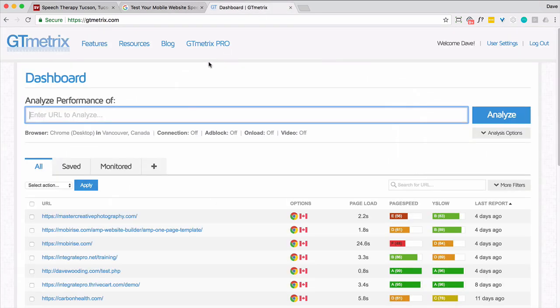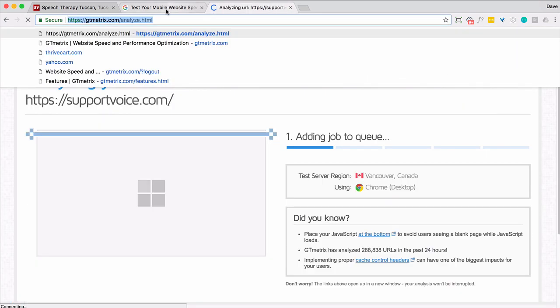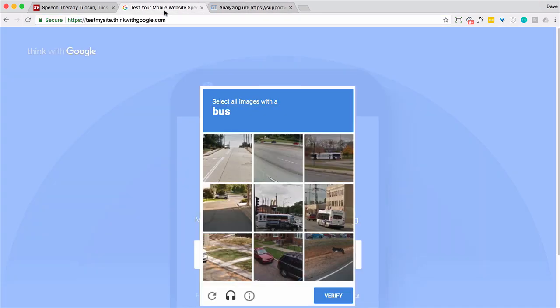This is Think with Google and GTmetrix. And I'll show you what I think are the most important credentials. Here we go.